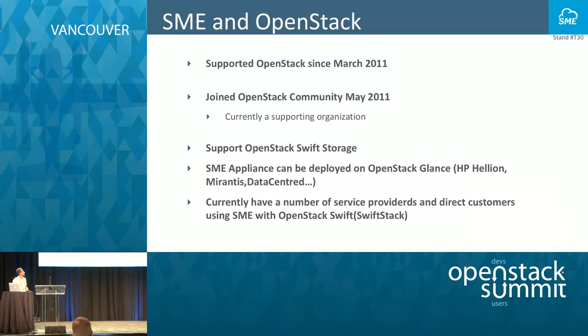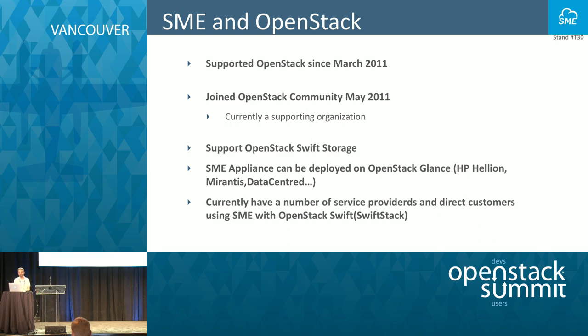We are a UK-based company. We started about five years ago and started supporting OpenStack Swift in 2011. We are part of the community and support OpenStack Swift storage.